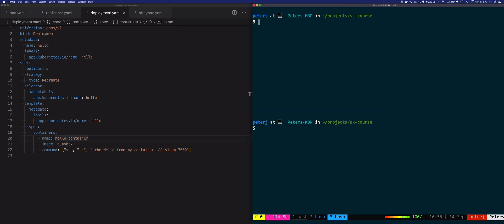The max surge setting specifies the maximum number of pods that can be created over the desired number. Using the same 40 percent example, the new replica set is scaled up right away when the rollout starts, but will not exceed 140 percent of desired pods. As old pods get killed, the new replica set scales up again while never going over 140 percent of desired pods.